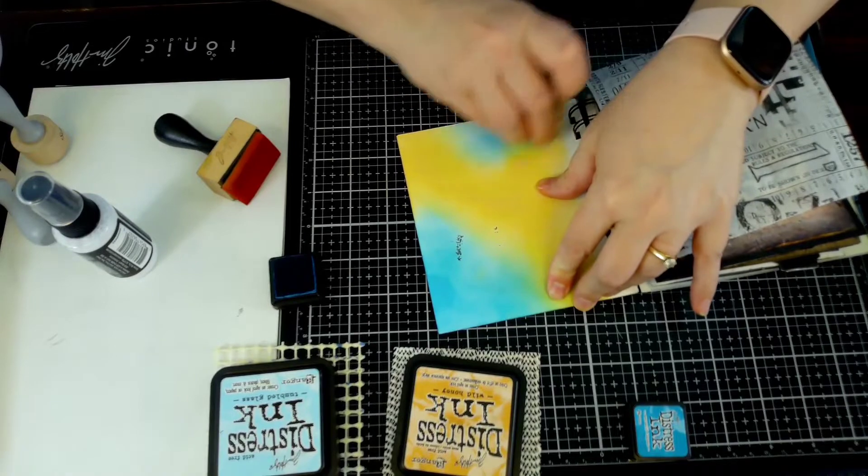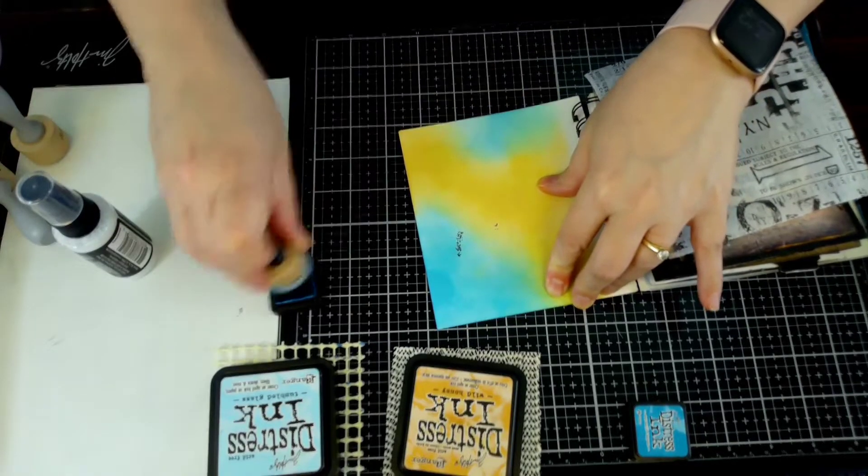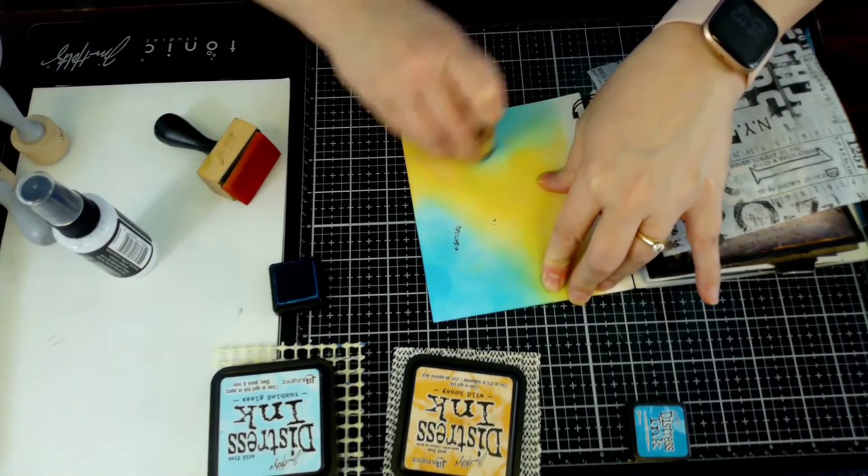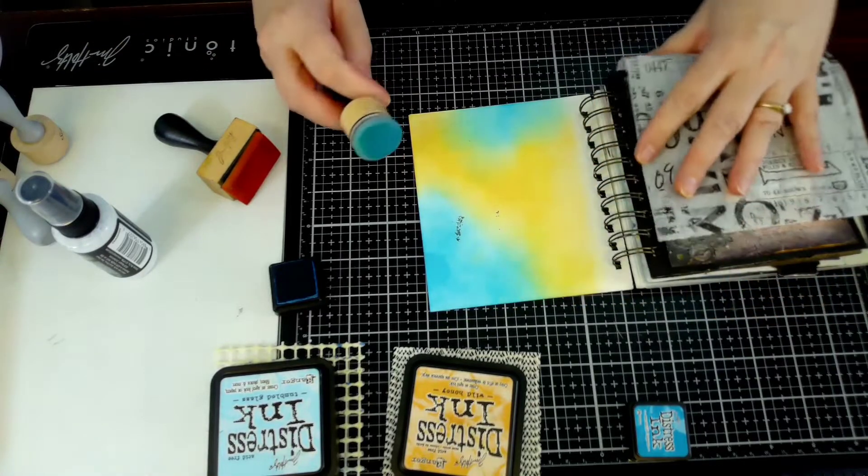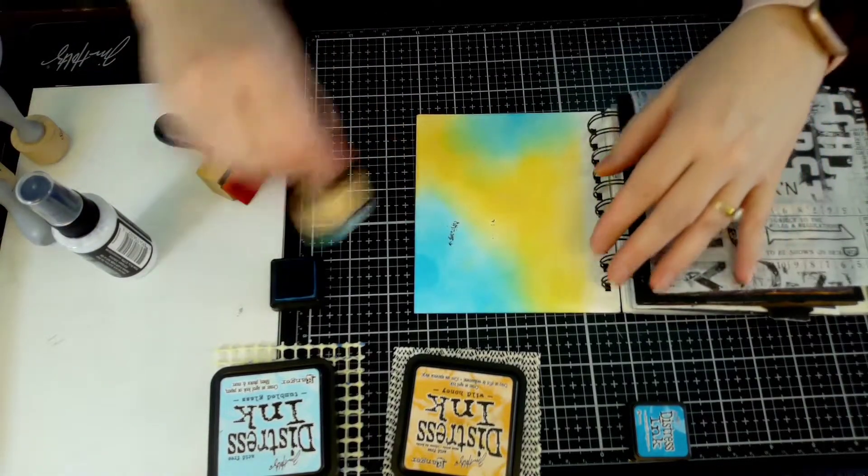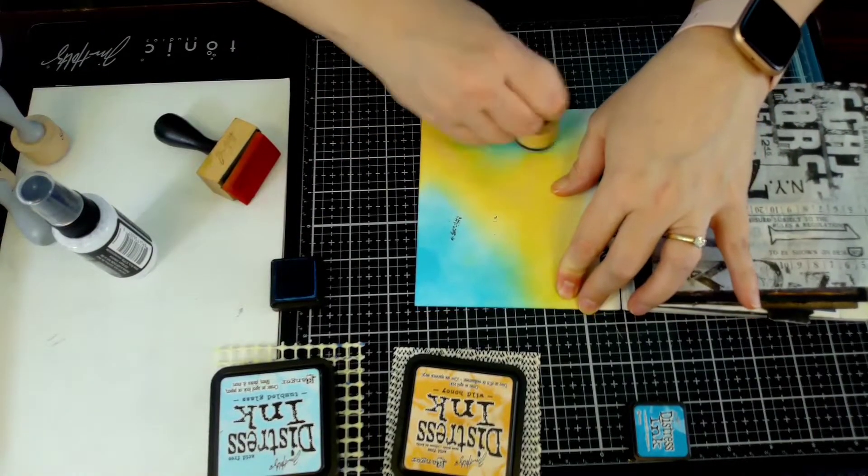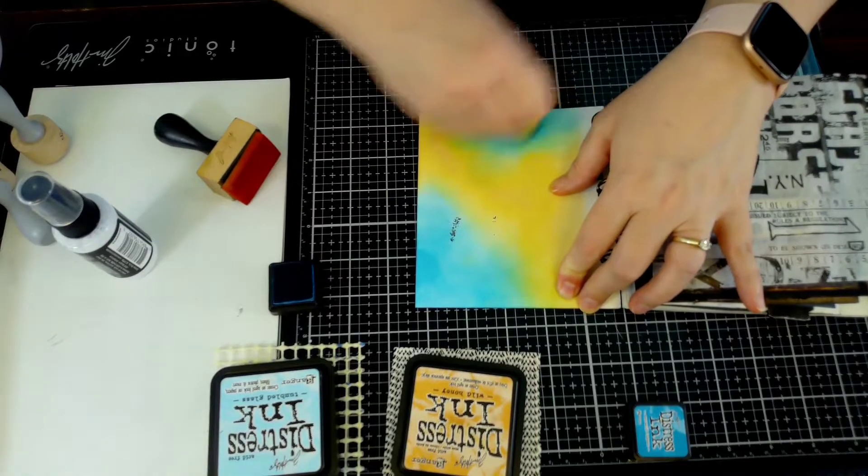The cool thing about this one is I finally got some distress resist spray and I played with it. I'm absolutely in love with it - it was so easy to put the tissue paper down. You just spray it and slap it down and you're good.